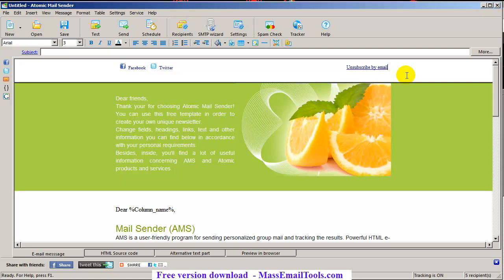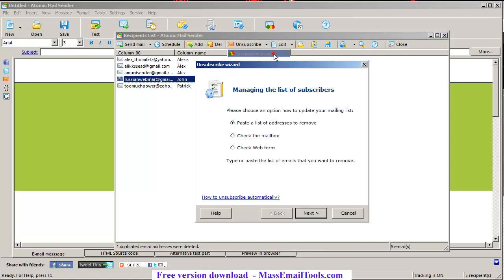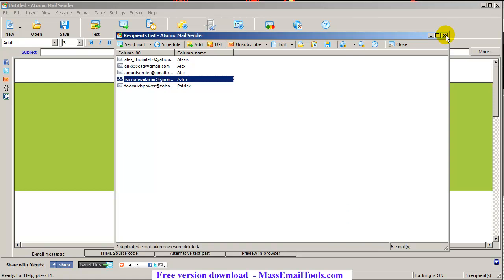The opt-out link is there. Whenever somebody clicks on this link, that will open an email client — say Outlook — with a new message to send, and the subject will be 'unsubscribe'. Then you read your mailbox and find all those emails with the word 'unsubscribe' in the subject line. You set up this part in the unsubscribe wizard — check the mailbox. I'll show you how to do this later.